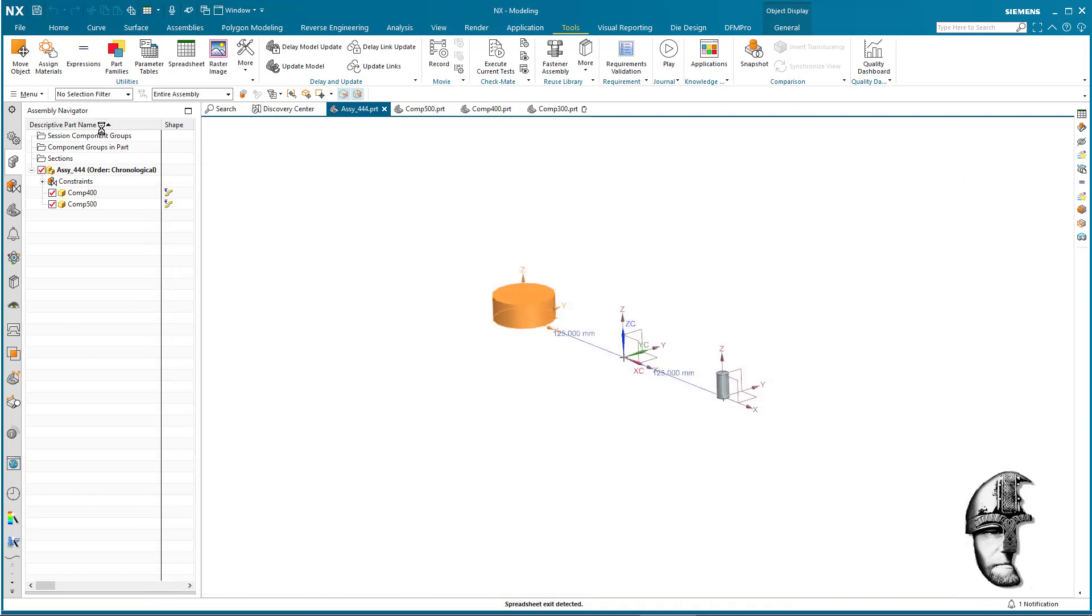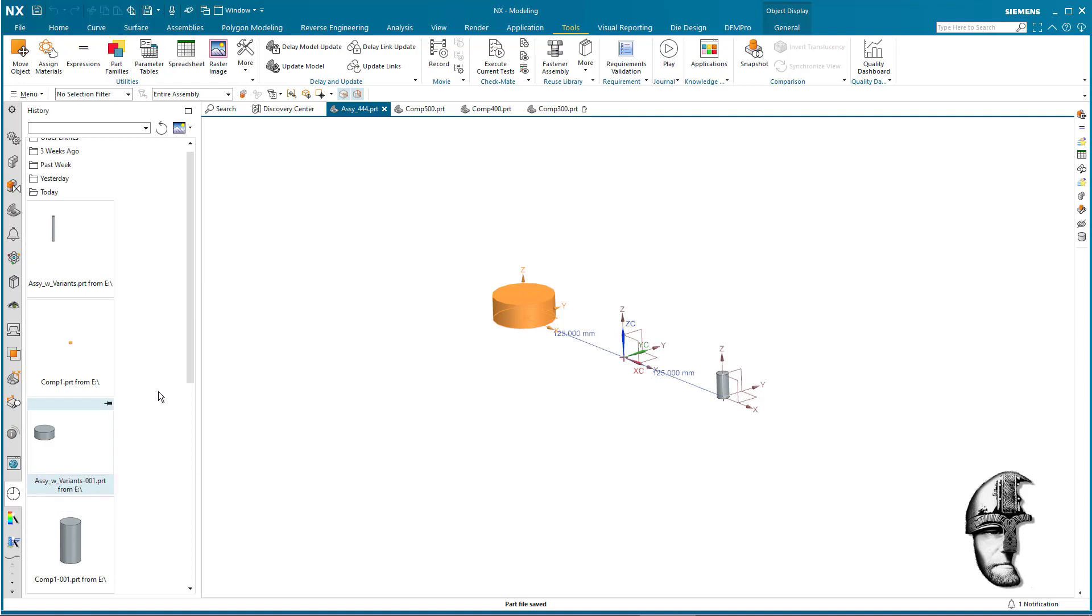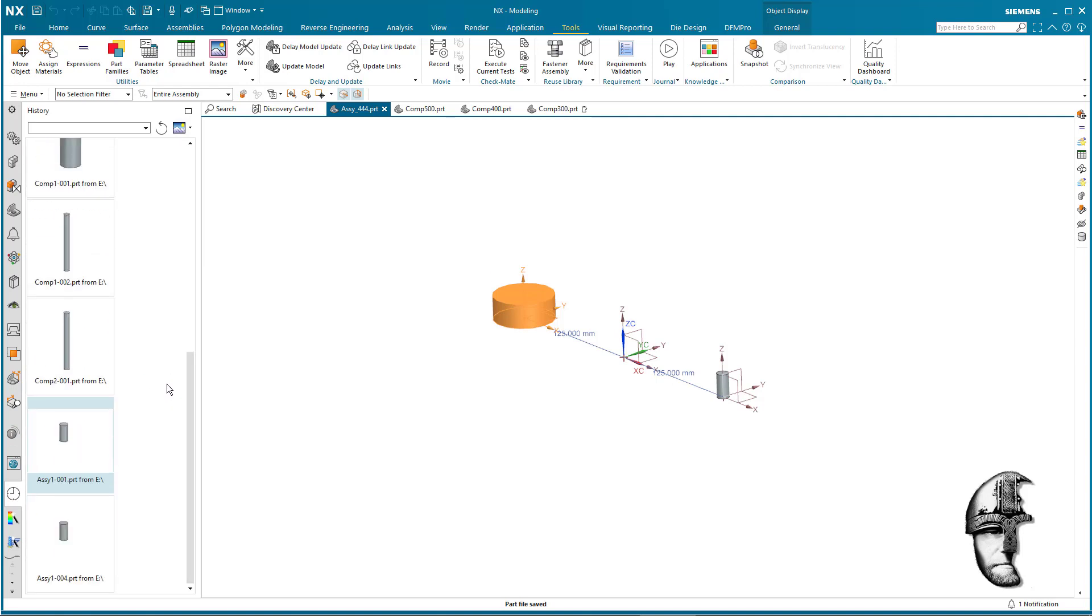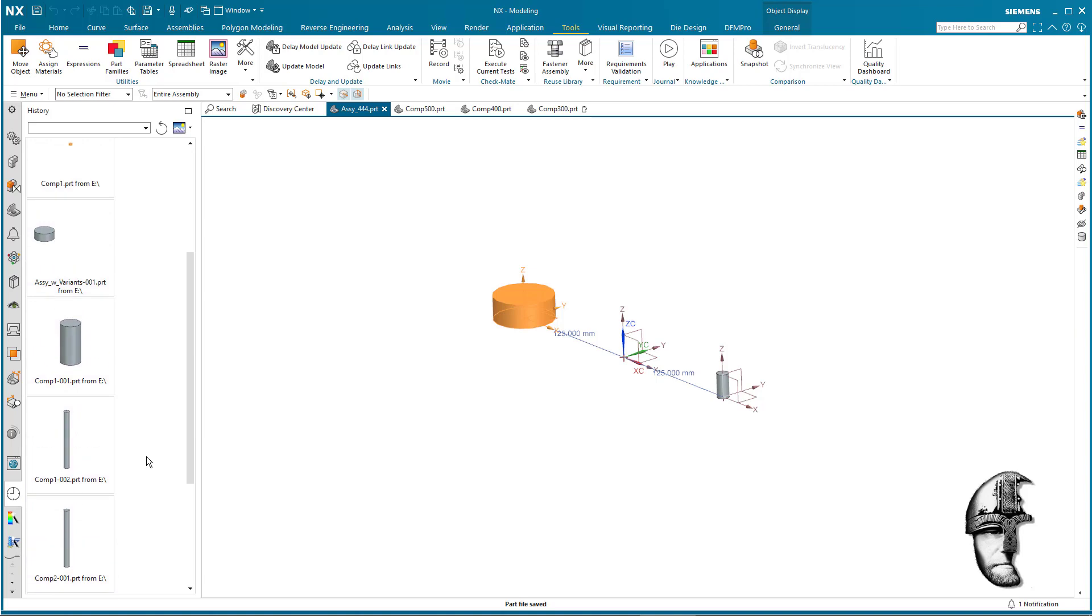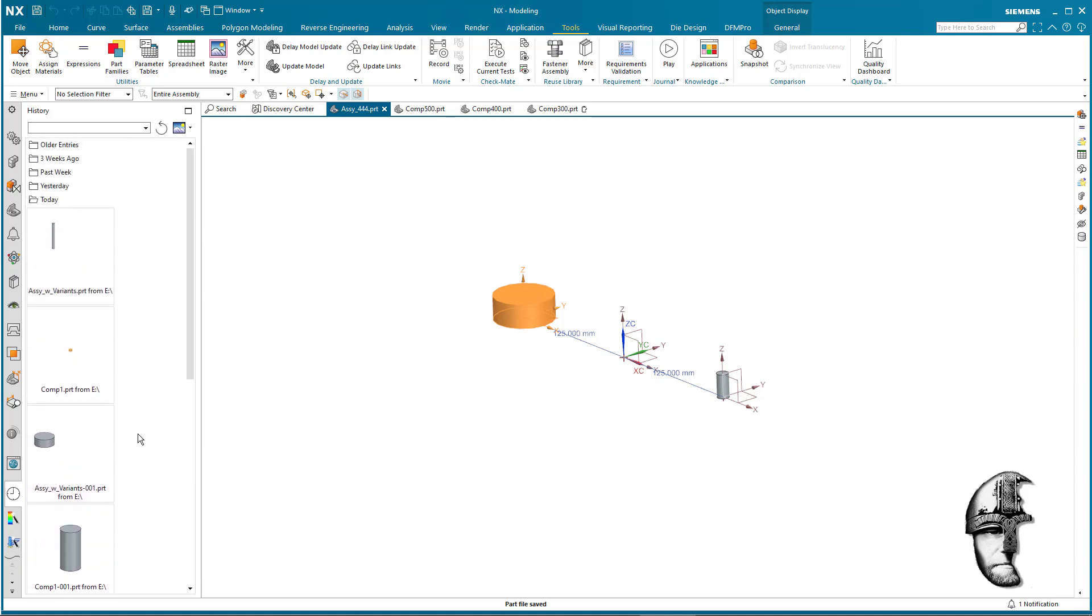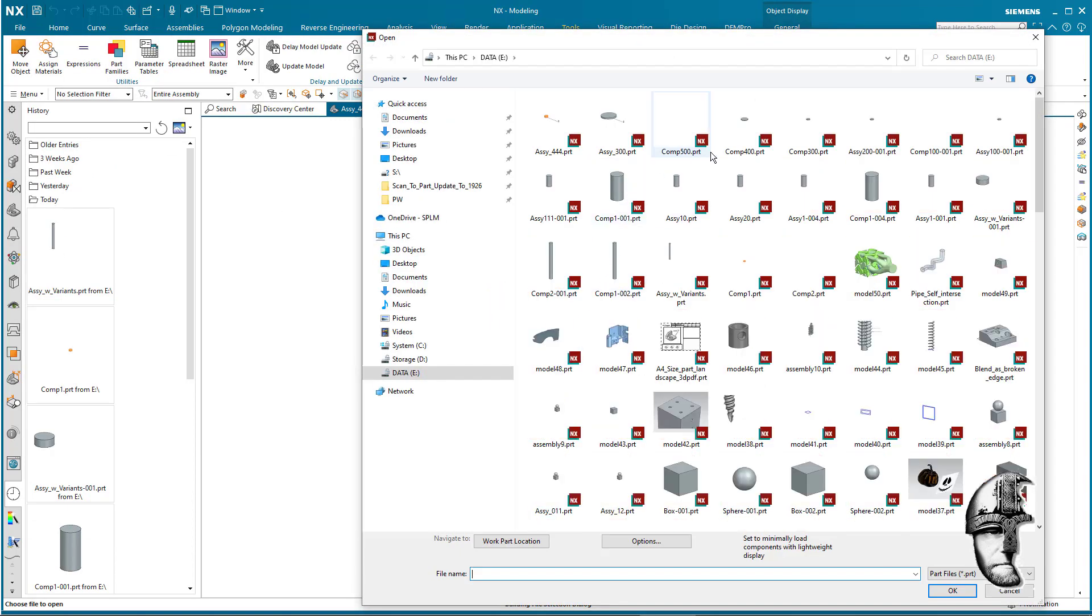Say okay to that, and we're going to save this part, this assembly part, save. And I'm going to now open up the original part which was the assembly 300. So let's see if we can find that assembly 300. File open, assembly, assembly 300.